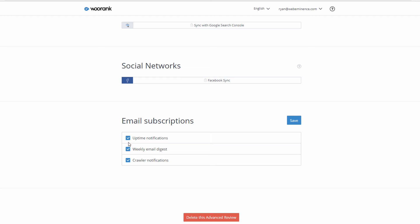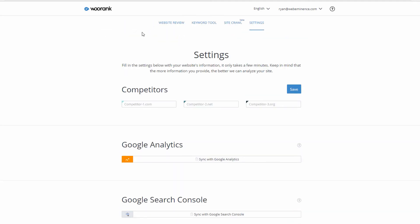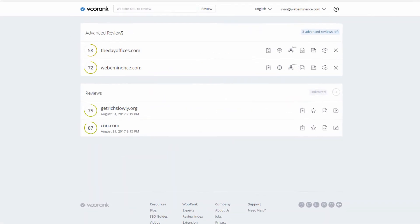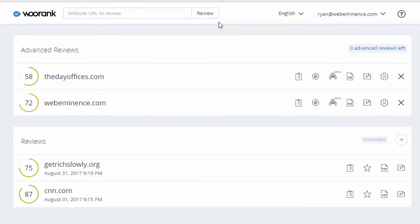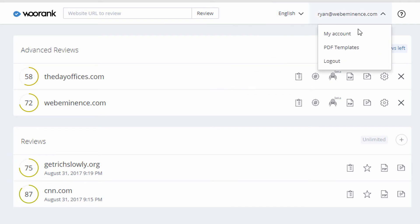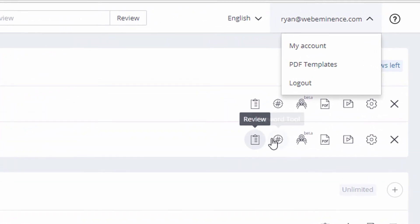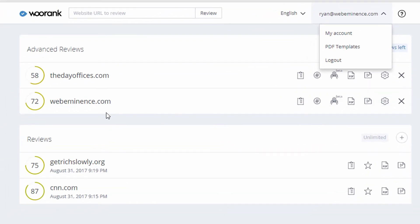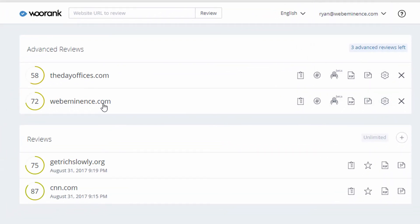I'll stop that and go back to an advanced review I already set up. Back in the main dashboard, I can see the advanced reviews. There are language settings — looks like five languages currently — and I can set up PDF templates for white label reports. Next to each review there are options: click through to the review, access the keyword tool, site crawl, download PDF, download slides, or review settings.